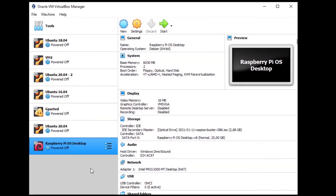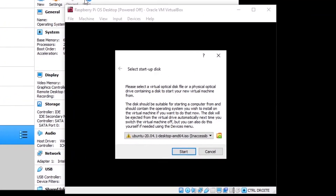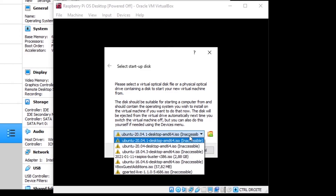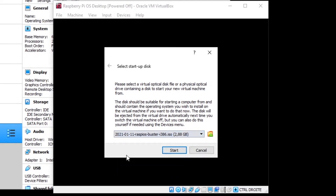Now you can start the virtual machine. Make sure you have it selected and click Start. It will ask you for a startup disk — this is the same as installing a new operating system with a USB key or CD. Choose the startup disk and click Start.